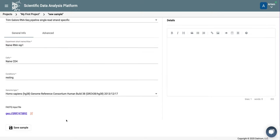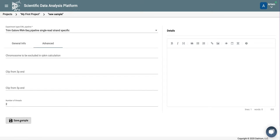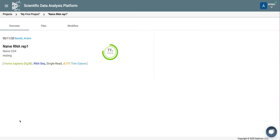We are almost done. Let's look at the advanced settings. Here, we can exclude chromosomes, clip the reads, and this selects a number of threads. We are going to use the default values. Save the sample. Now it is processing, and we will look at the results after it is done.